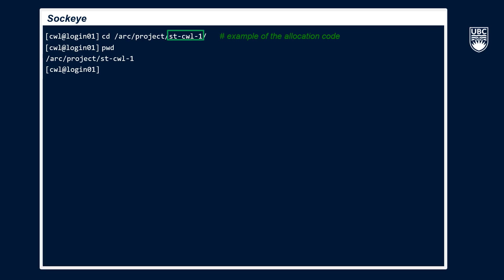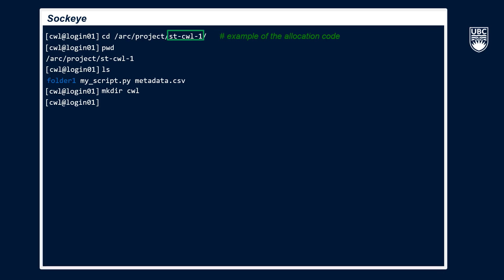It can also be helpful to type the ls command to take a look at what other files and directories already exist in your project space. We'll now make our own new directory by typing mkdir for make directory plus the new directory name. It's advisable to use your cwl or another name that clearly indicates that this is your folder, but we'll leave that up to you.